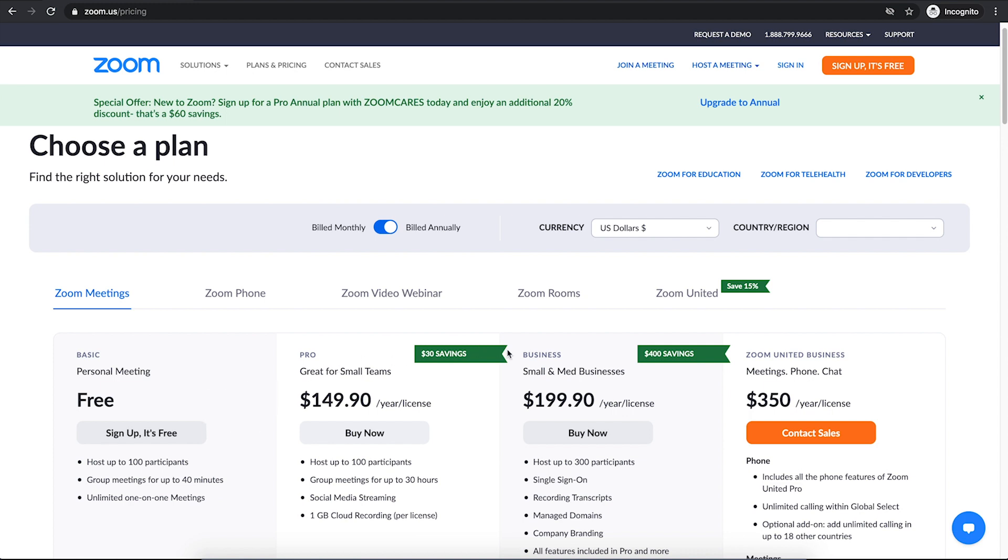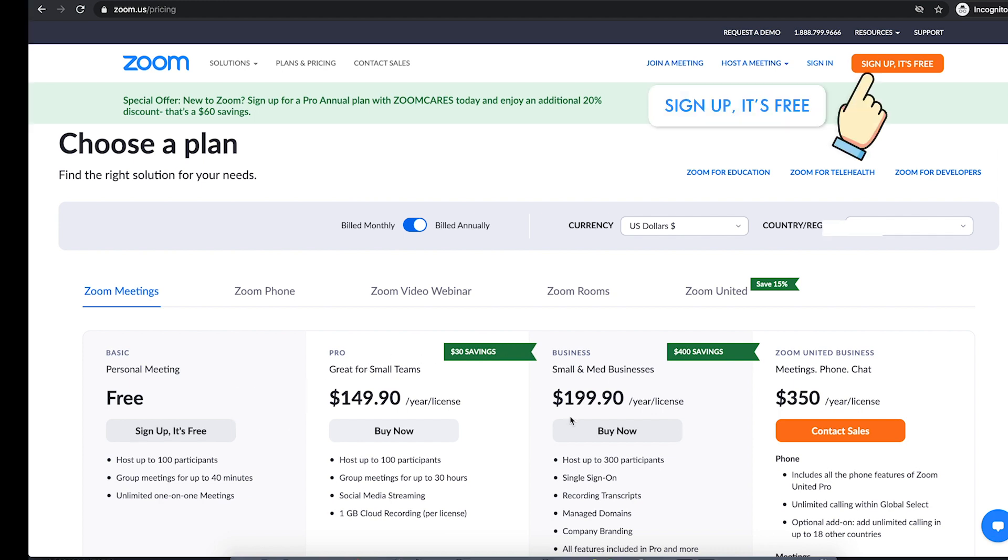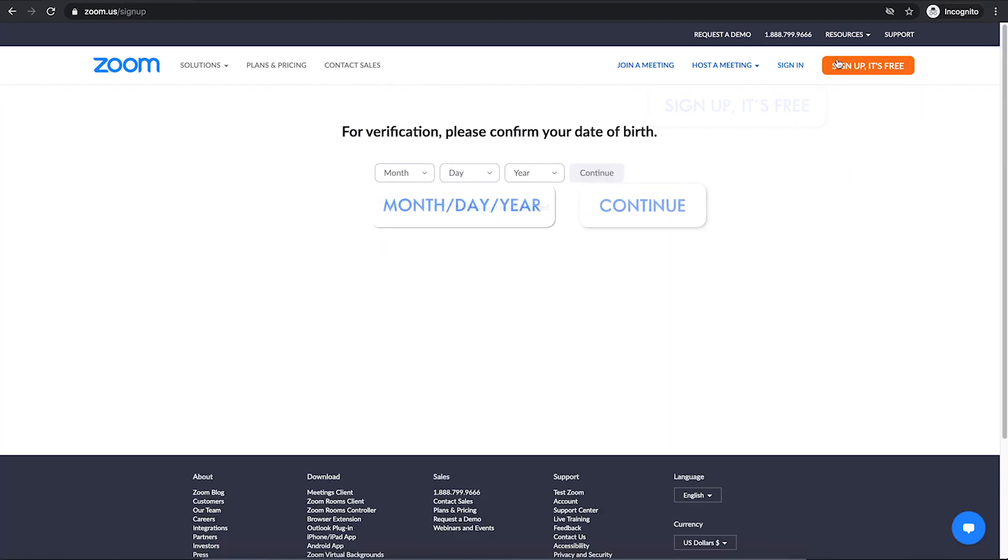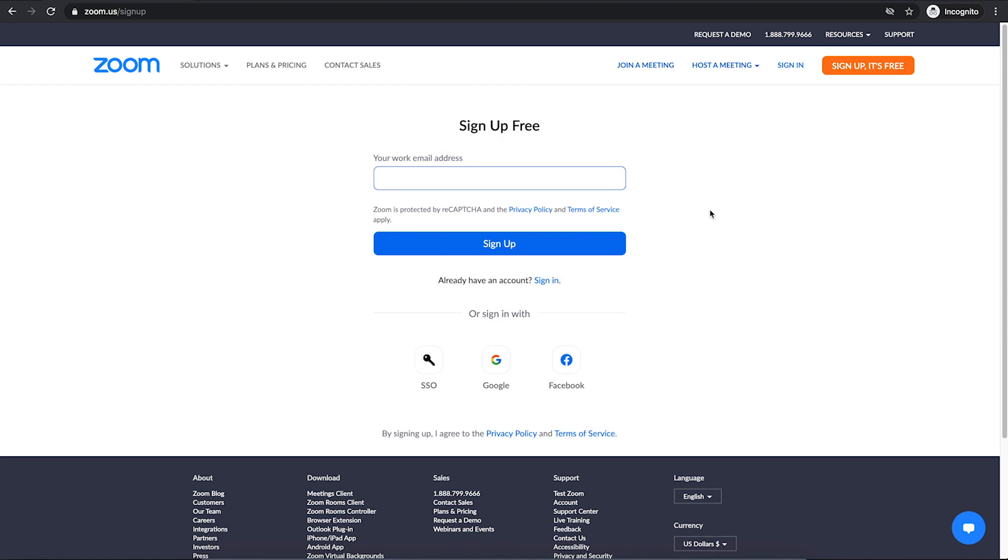To sign up, click on Sign Up, It's Free on the top right. Then for verification, please confirm your date of birth. You can use your email address to sign up, but if you have a Gmail address, you can sign in with Google, or if you want to use Facebook, you can do that there.